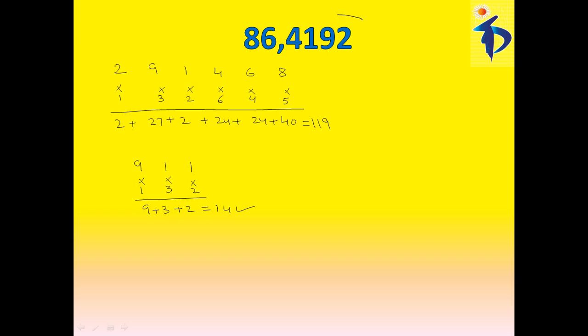This, we can tell you that, 864,192 is also divisible by 7.